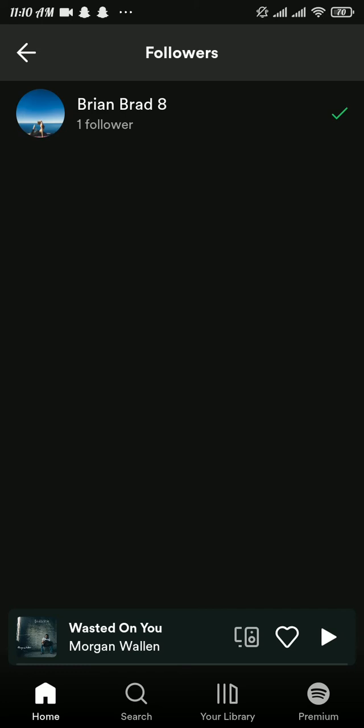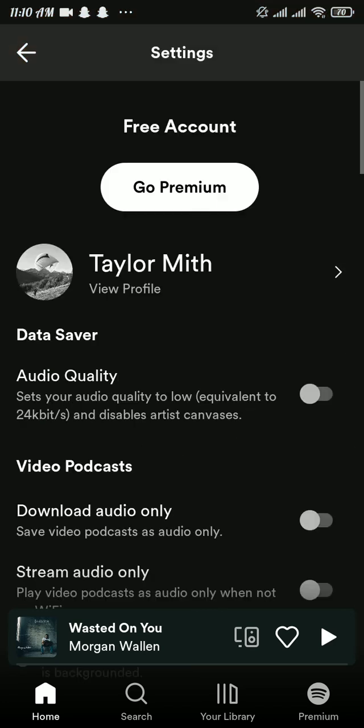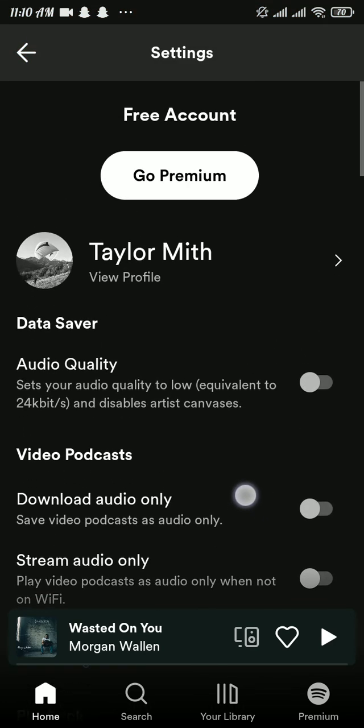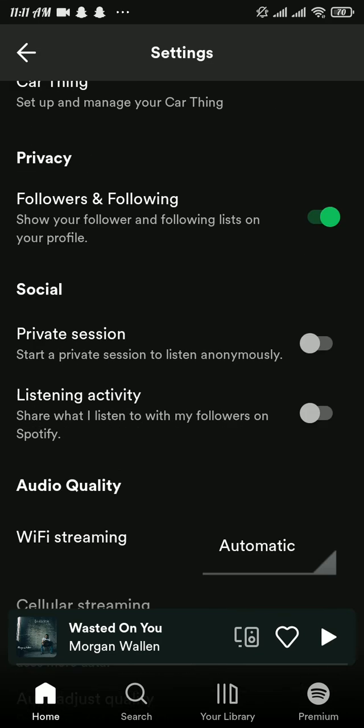The only thing you can do is head back to your settings page and scroll down a bit. Under the social section, you will be able to see the private session option. Tap on this slider and enable this option.